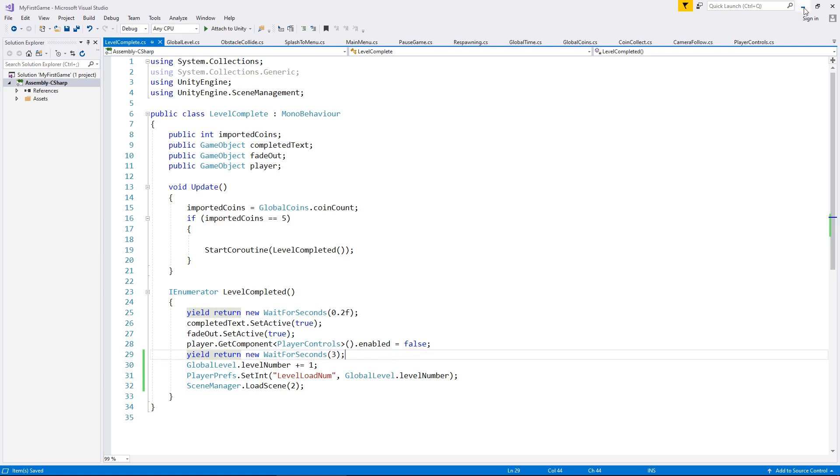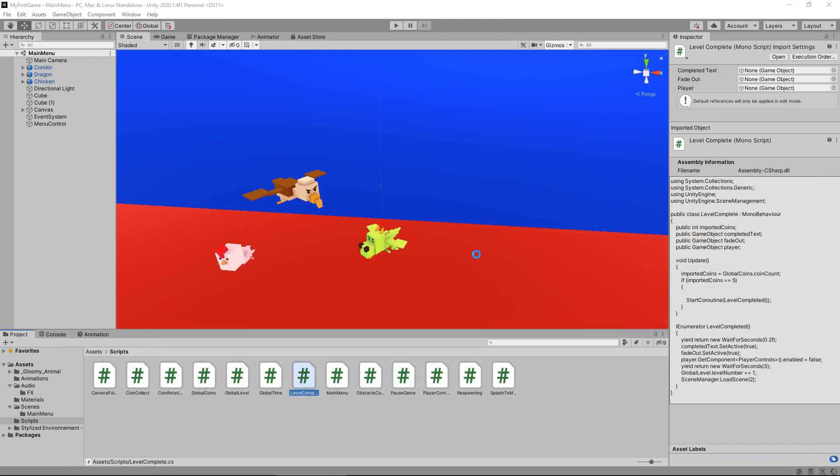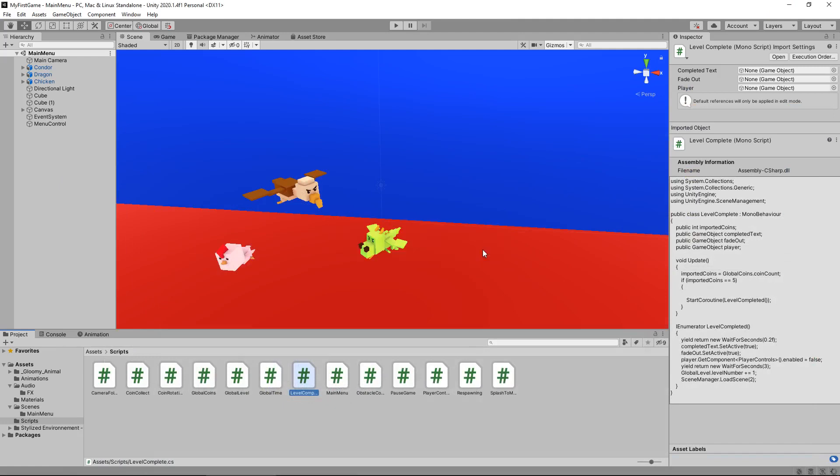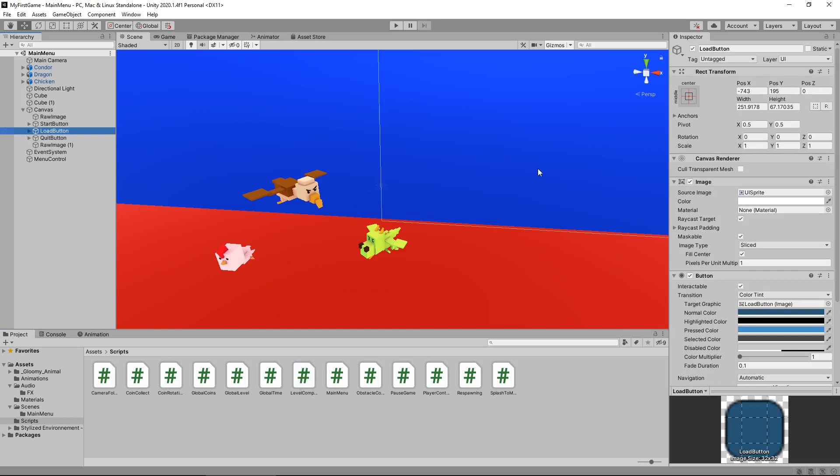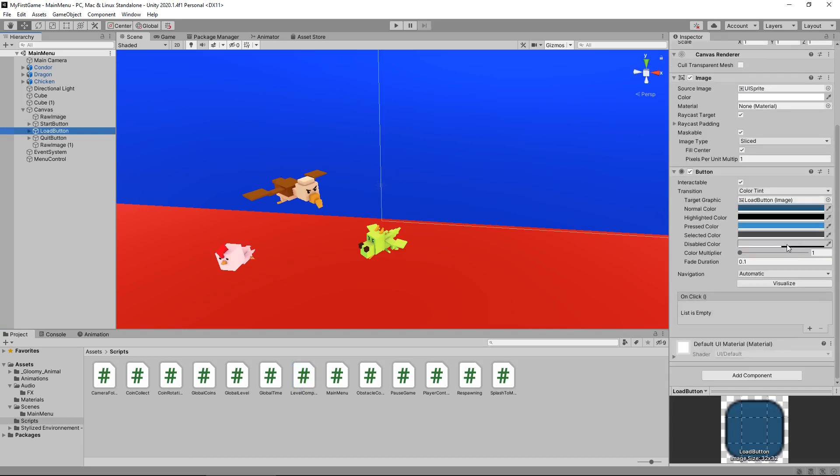So let's head back into Unity and we don't actually need to do anything just yet for it, but we do need to add to the load button that script. So let's go to load button. Let's click on the plus and now we need to drag the menu control over here.